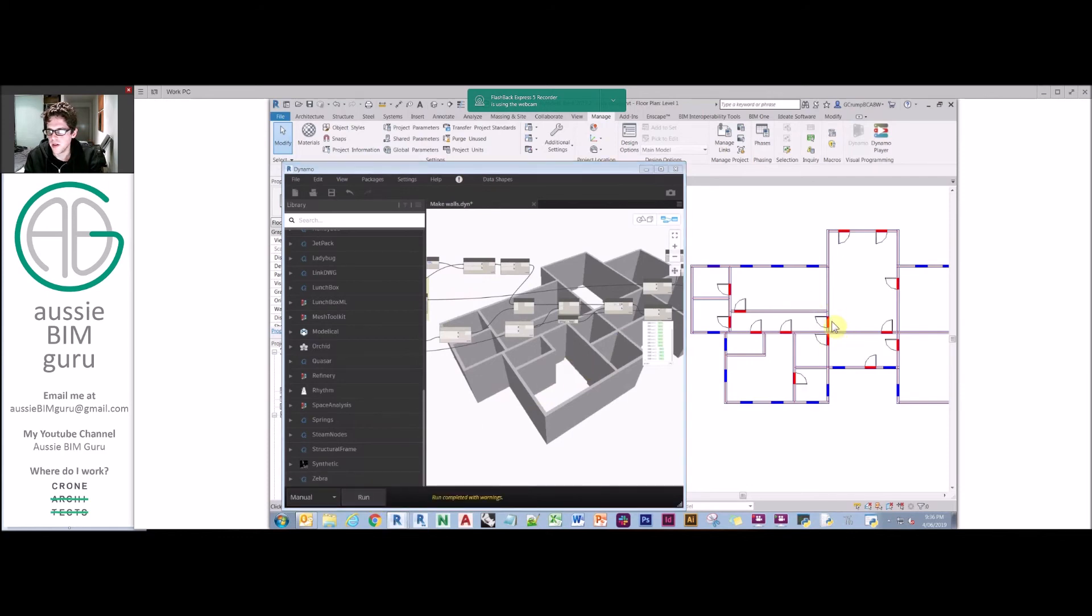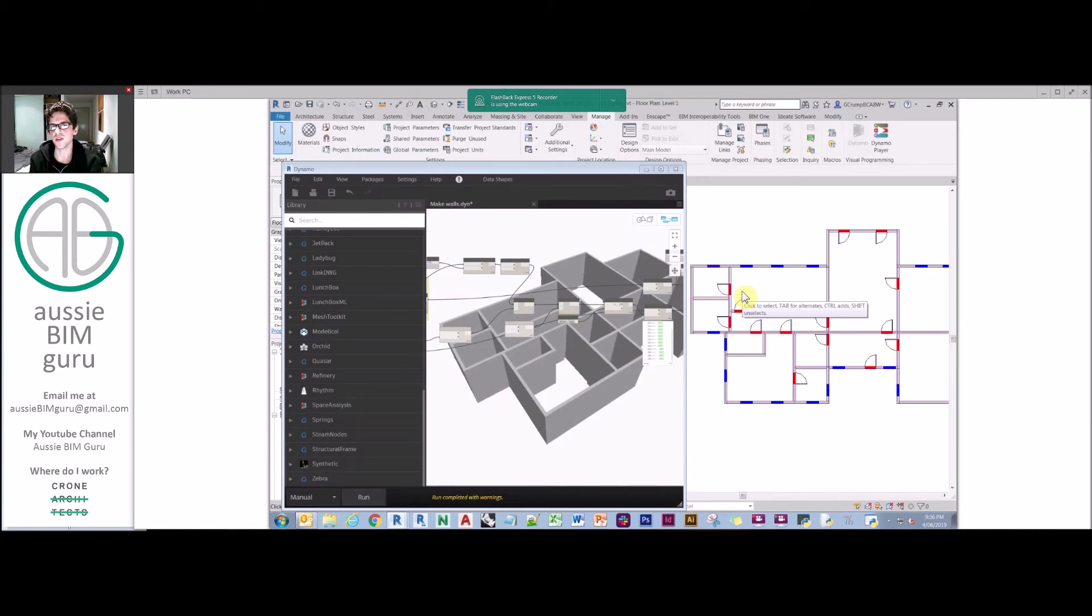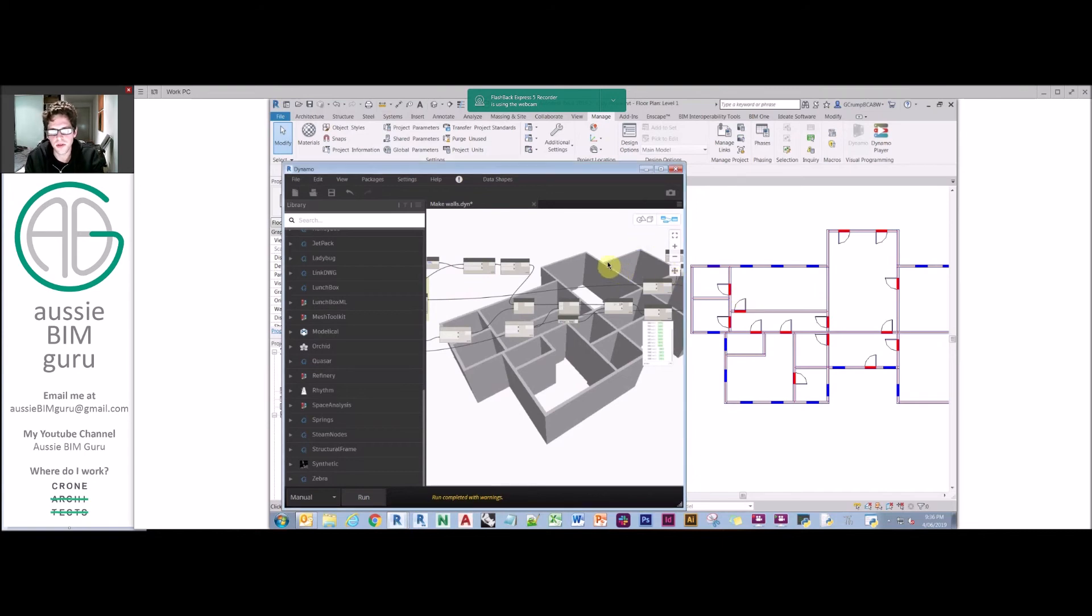If we run this, we should expect it to work. And there you go, you can see that each of those generated a door. Quite powerful and pretty cool. Obviously the door handing and swing direction isn't considered in the script. You would need to probably build more intelligence into the blocks for it to understand that.